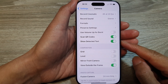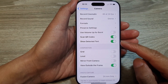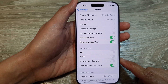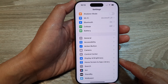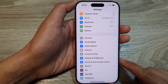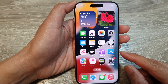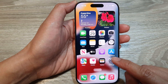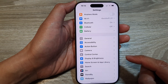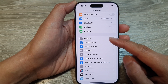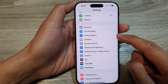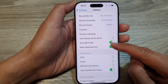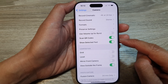How to enable or disable Show Detected Text on camera on the iPhone 16 series. First, let's go back to the home screen by swiping up at the bottom of the screen. From the home screen, tap on Settings. In the Settings page, scroll down then tap on Camera.